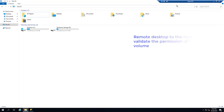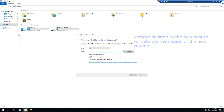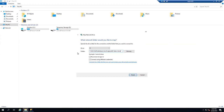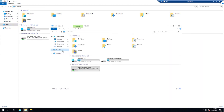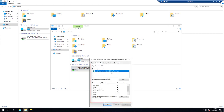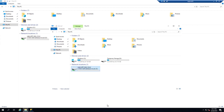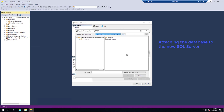Remote desktop to the new host to validate the permission of the new volume. In this case, permission for the volume has been set up correctly so that it is the same as in the original volume. Attach the database to the new SQL Server.